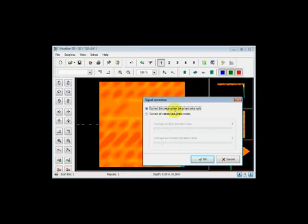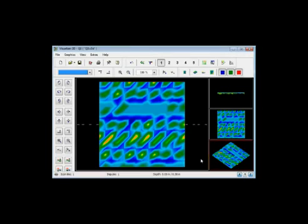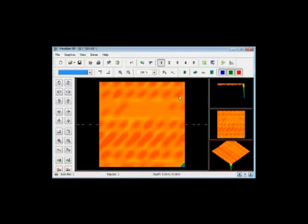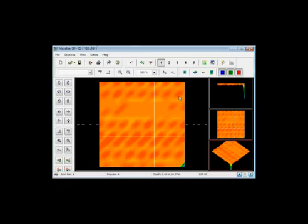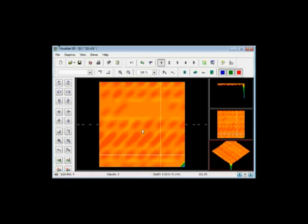I'm selecting correct the value under the crosshairs only and I'm going to push OK. You see the whole scan changed, but let me go back again, hit the undo button. By moving the arrow keys left and right and up and down, you can see where the crosshairs are. These are the crosshairs.